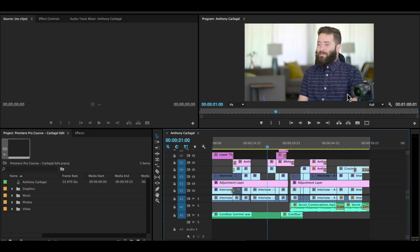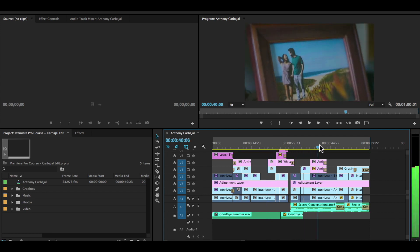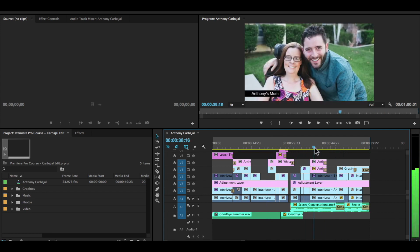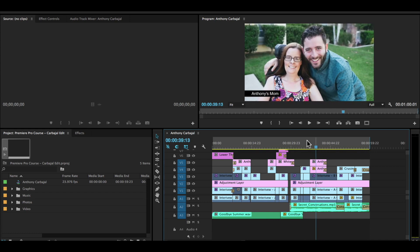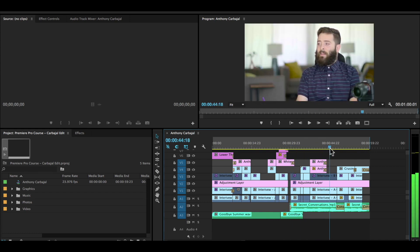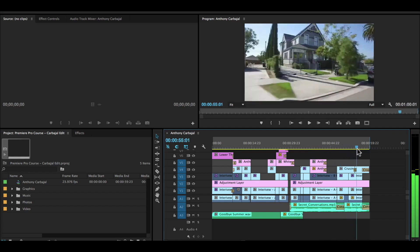And we're going to learn more about his story and what this project is all about throughout these lessons, so I don't want to give everything away yet. But just know he's a very extroverted, funny guy. So you can see we've added all kinds of things. We've added graphics, we've added transitions, we've added motion to photos.